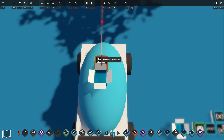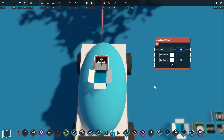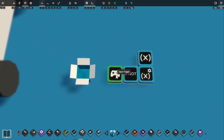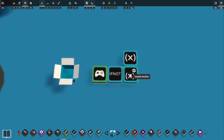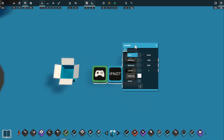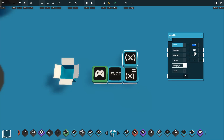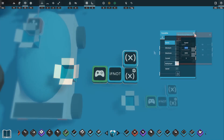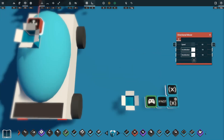Our directional mover will control the forwards and backwards momentum of our car. To change this momentum with our keyboard we'll use an input trigger, a NOT gate, a variable, and a variable modifier. In our variable settings menu we'll change the name to 'speed' — this variable will control the speed of our car. We'll also change the minimum speed to a negative number so that our speed can go below zero and allow us to reverse. Within our directional mover's settings we also have a deceleration option, which we'll control with another variable named 'deceleration'.